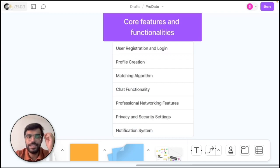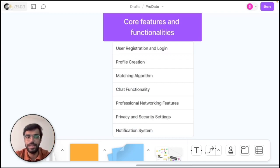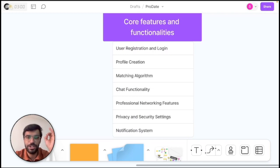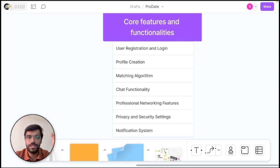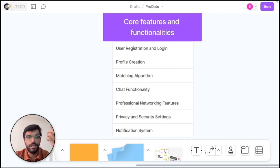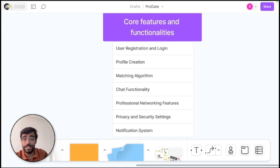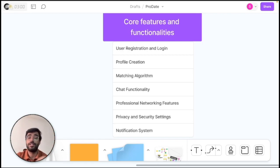Alright, let's dive into the core features we will be developing throughout this series. Our journey will begin with the user registration and login, and this is the gateway for the user to enter the ProDate community. So once registered, a user will create a profile and this is where they will showcase their entire professional credentials along with their personal interest.